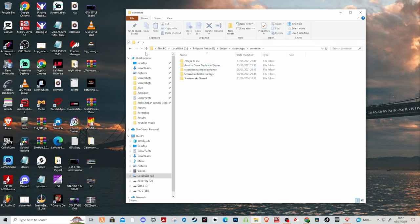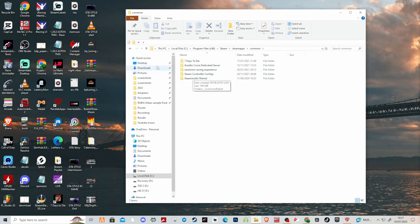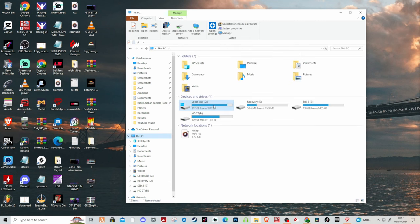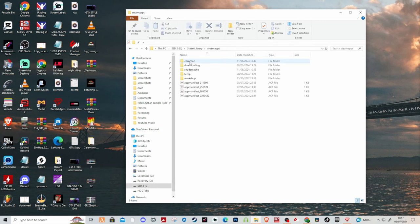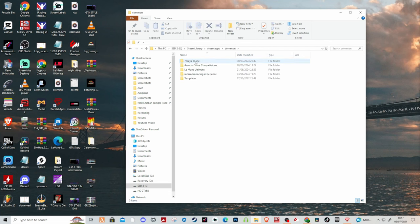Now for me personally I need to go to my second SSD, Steam library, SteamApps, Common - same thing - but as you can see I've got Le Mans Ultimate here. So I'll go into that, then once you've gone into Le Mans Ultimate you want to go